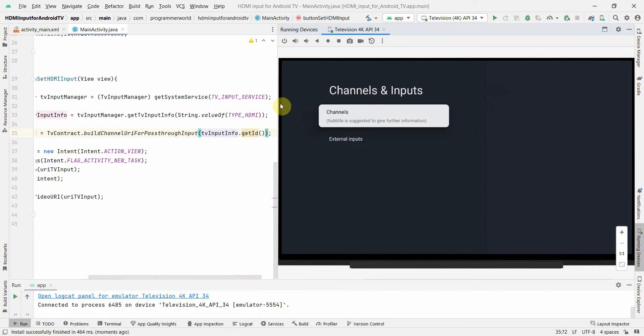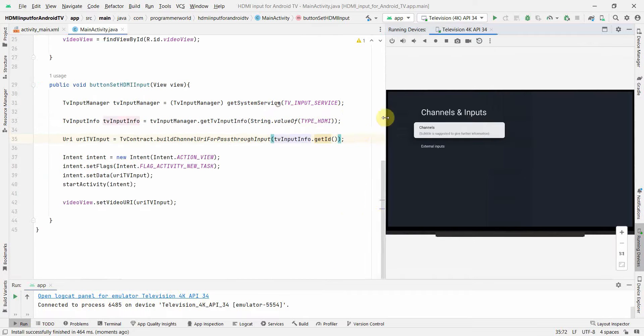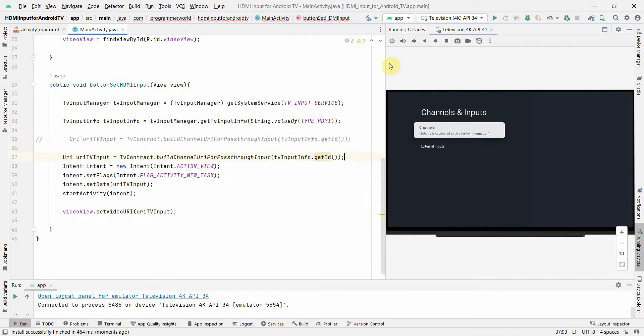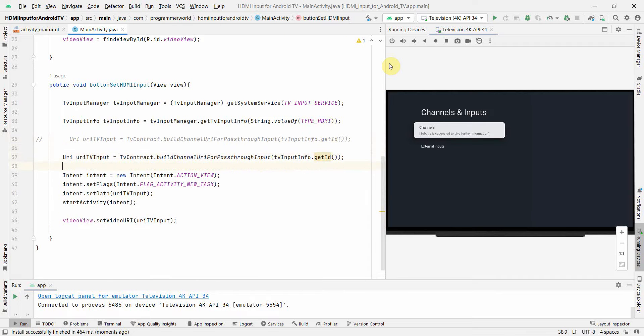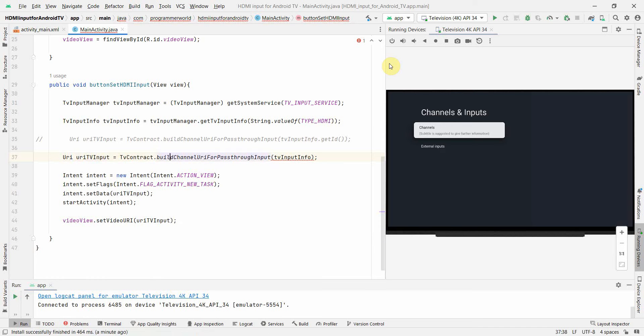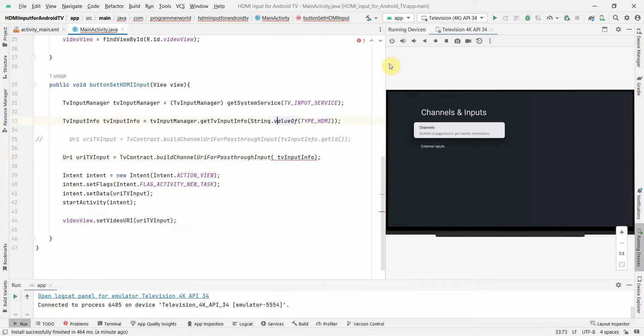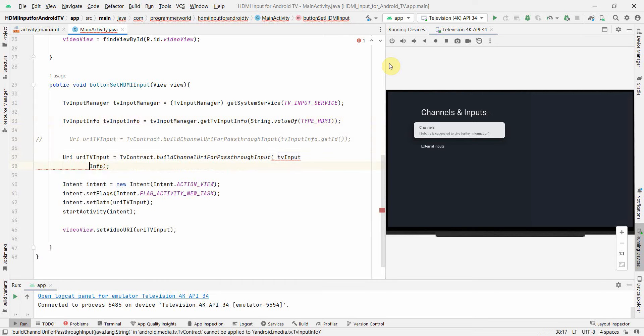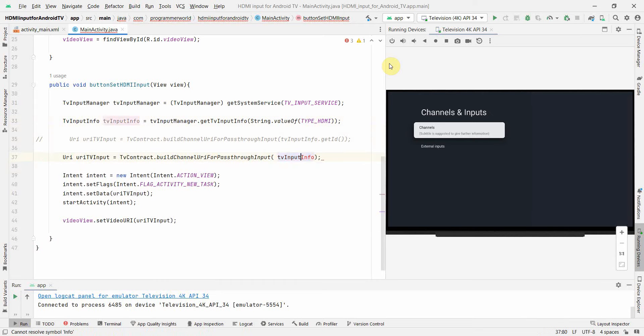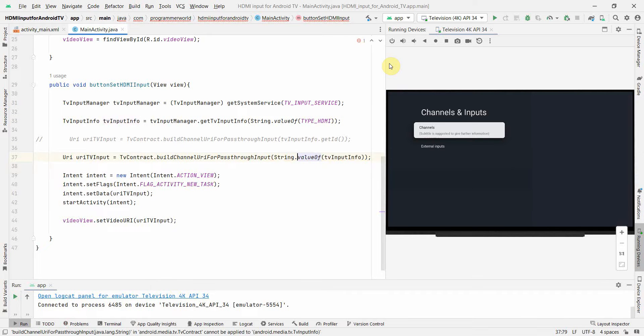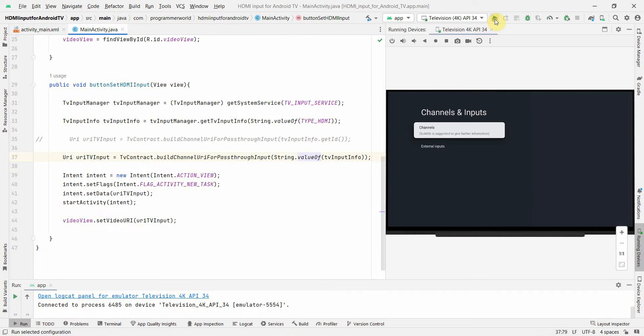So I can do one more thing, I can just show you something. If I just use tvInfo over here and I wrap it with the string valueOf, you will see. So wrap it with this and if I run it again now let me see what happens.